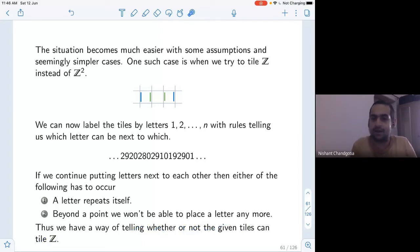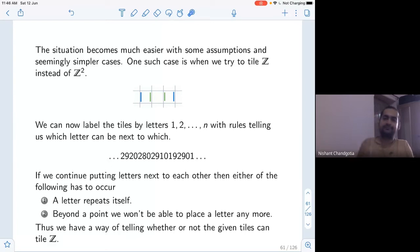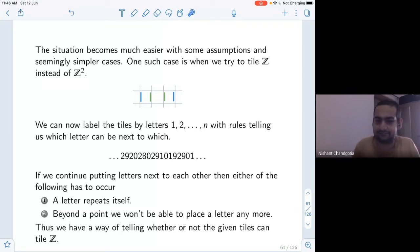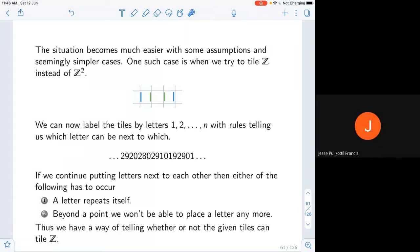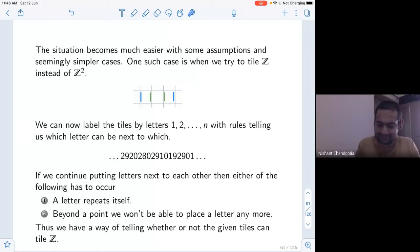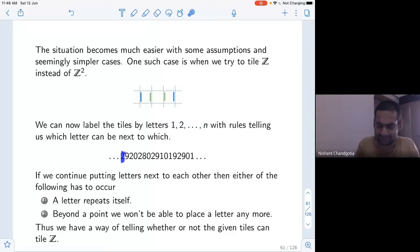It turns out that for Z we have a way of telling whether or not a given tile set can tile the plane: it must either be that you can tile periodically, or there will be a point beyond which you won't be able to tile anymore. We realized that in Z² this was not possible because there are aperiodic tilings. But in Z, the situation is much simpler. If 0 repeats, then I can just take that segment and repeat it periodically.